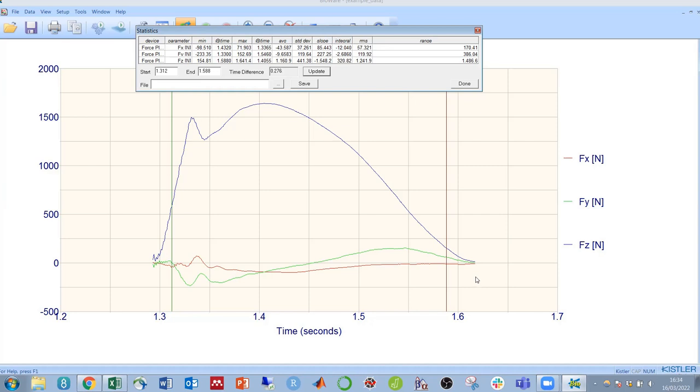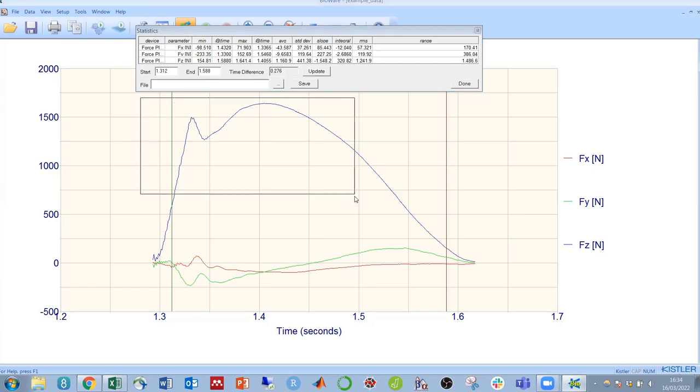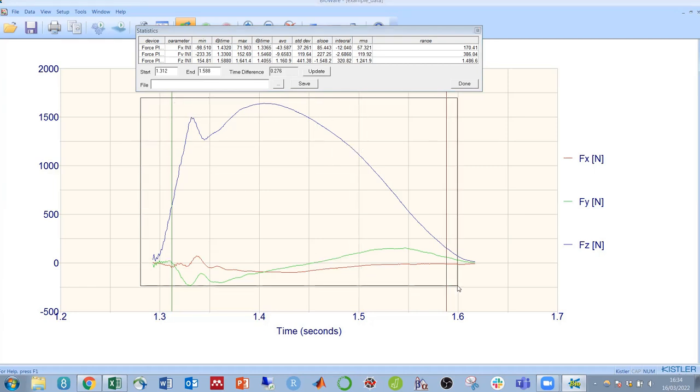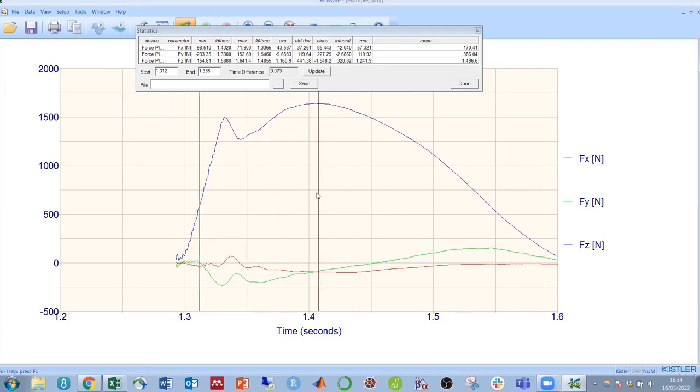We can also zoom in to make these timings more accurate. If we right click and draw a box going from top left down towards bottom right, it will zoom in, and we can then move to get these lines more accurate.